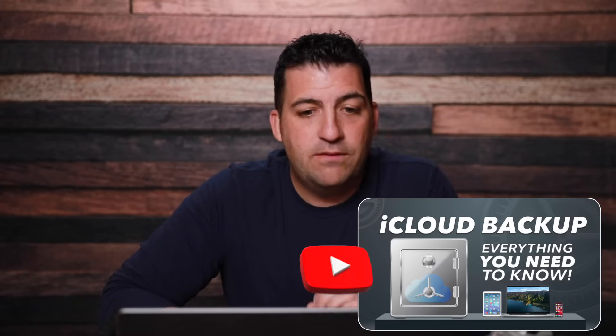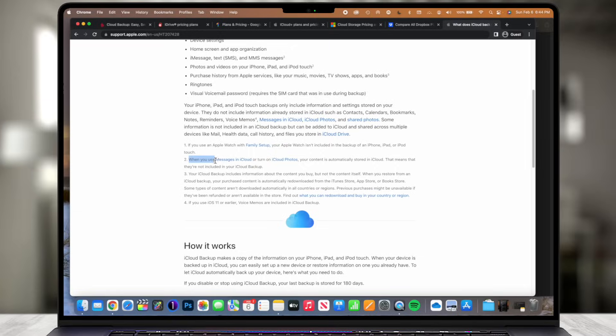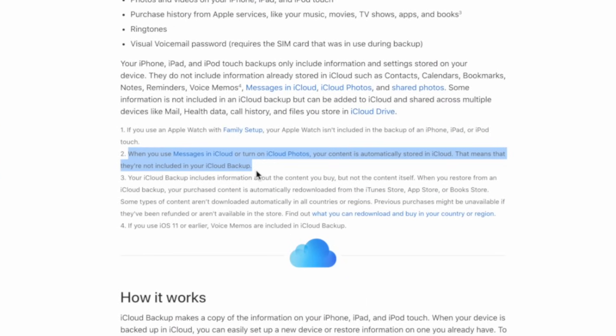If you're using iCloud photos, in theory it's not necessarily backed up. On Apple's website it states that if you use Messages in iCloud or iCloud photos, your content is automatically stored in iCloud but not included in your iCloud backup. So iCloud backup does not back up your Mac — it does back up your iPhone and iPad — but if you're using iCloud photos, those pictures are not included in the backup.